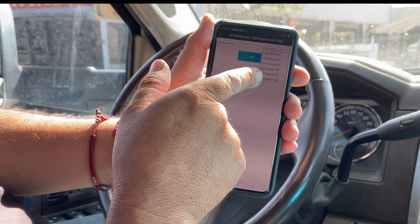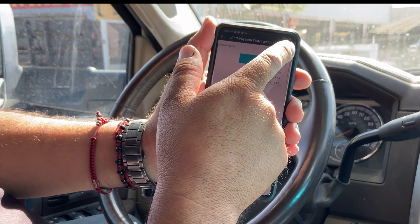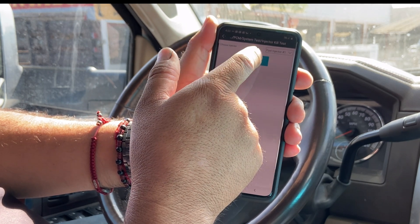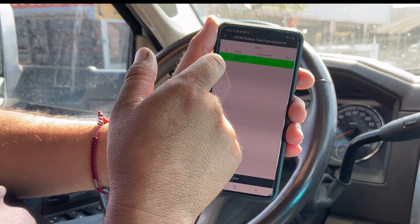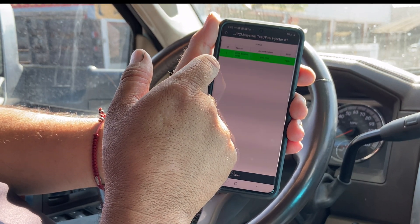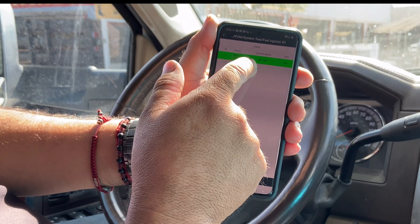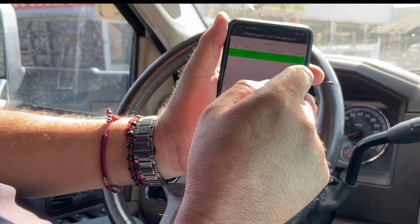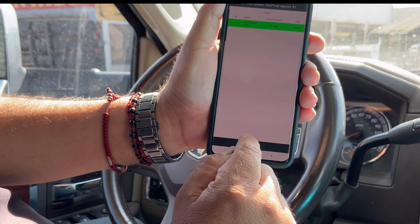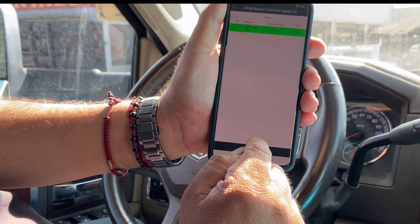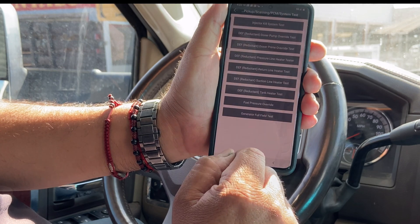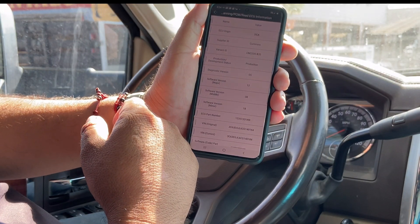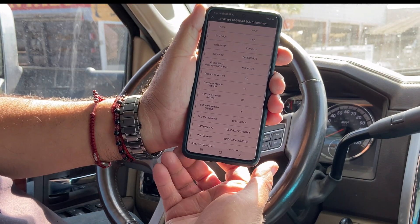It gives you the choices of your injectors you can cut off. Let's go with number one. There you go — you can see the RPMs dropping with injector one cutoff. We can go back and check our ECU information.